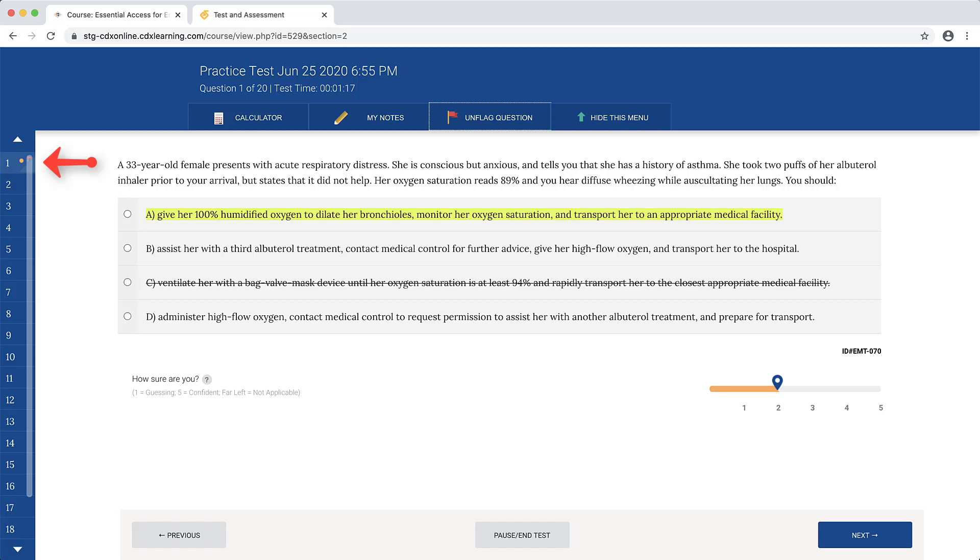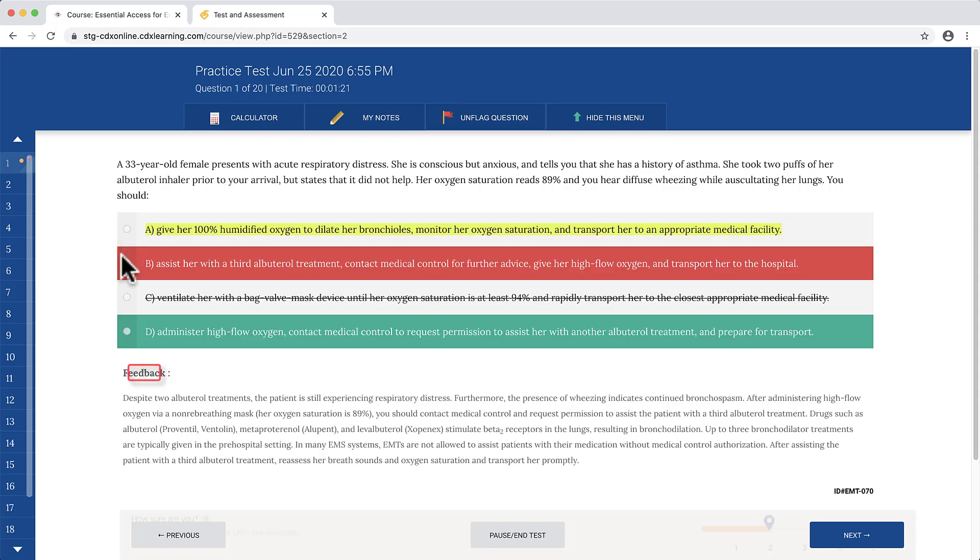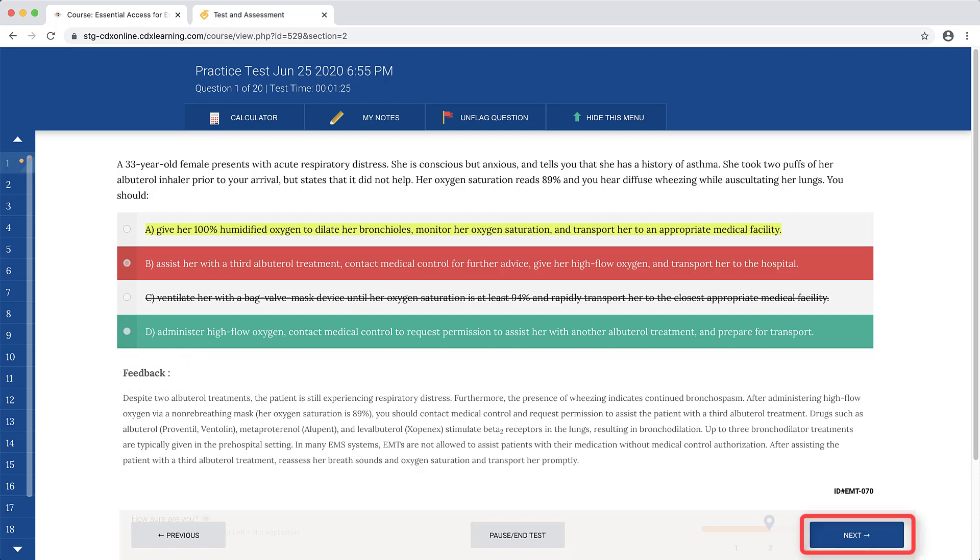Questions marked with flags or notes are identified on the left side of the page within the test navigation bar using applicable icons. If your practice test is in practice mode, you will see feedback displayed at the bottom of the question immediately upon answering it. Click the Next button to the right to proceed to the next question.